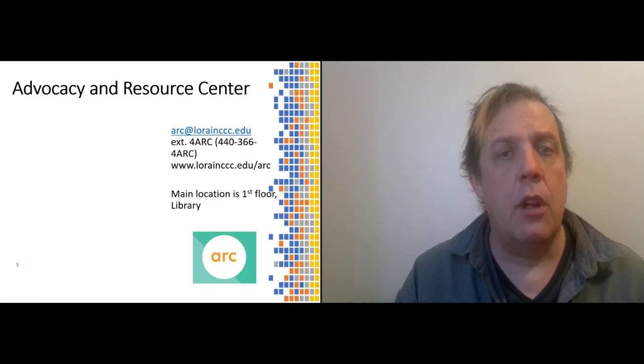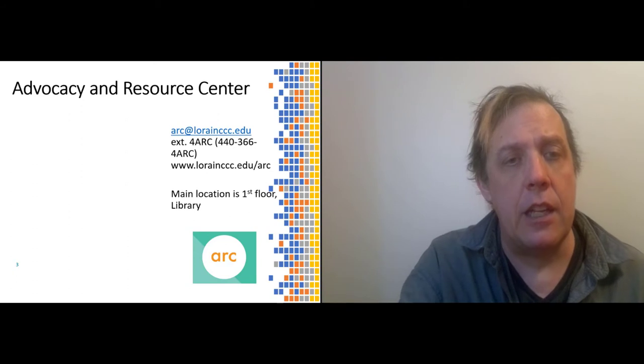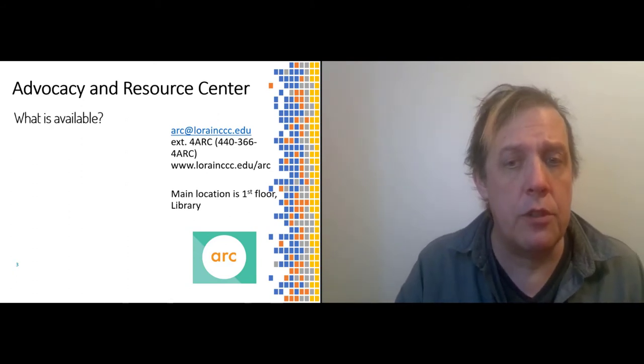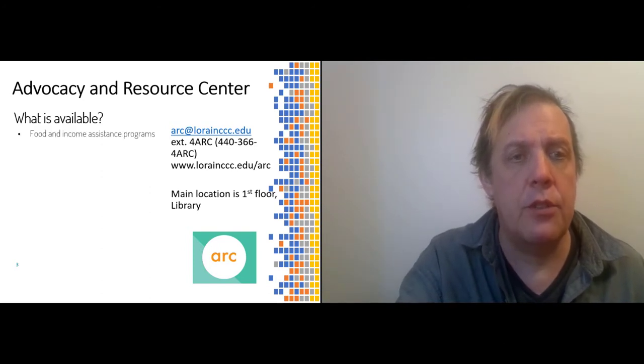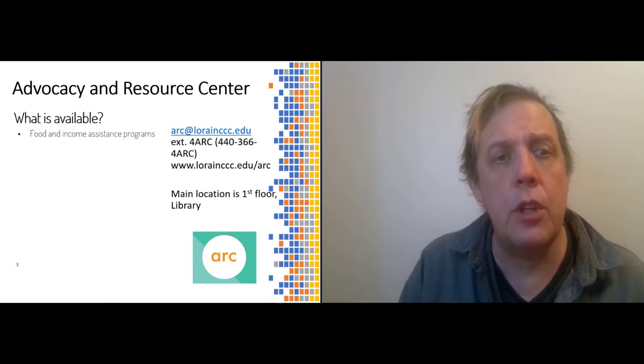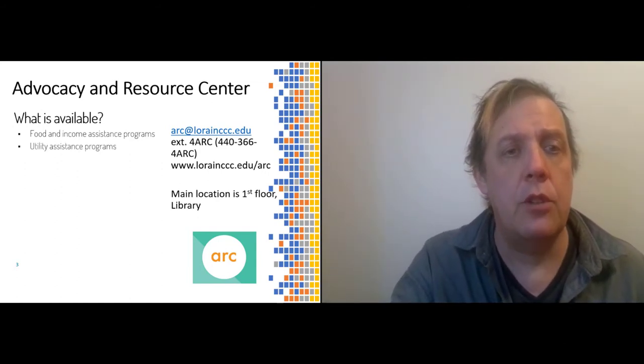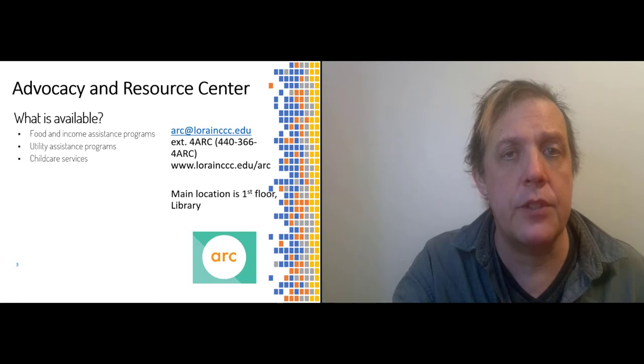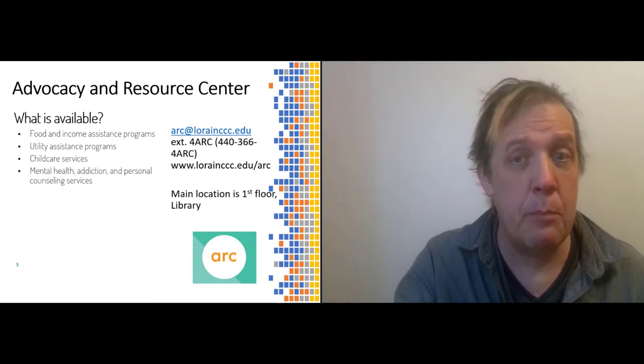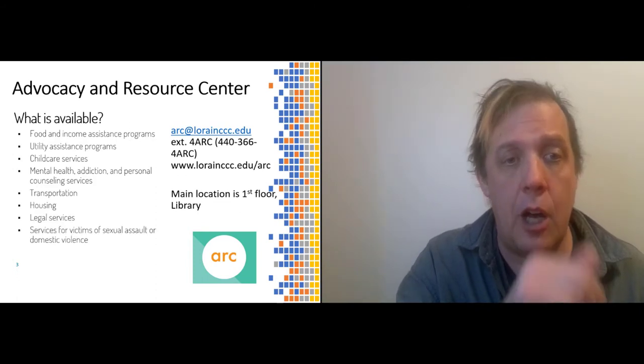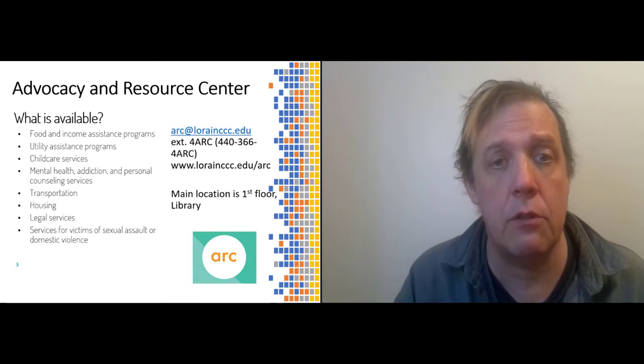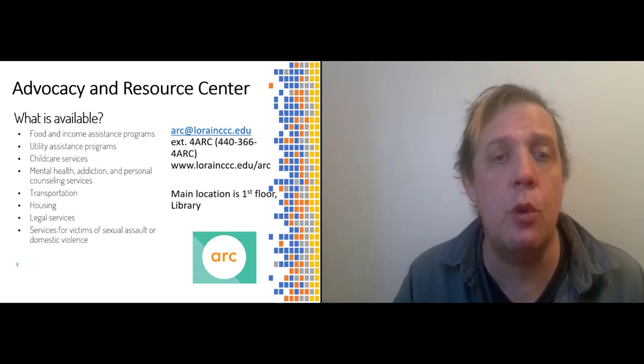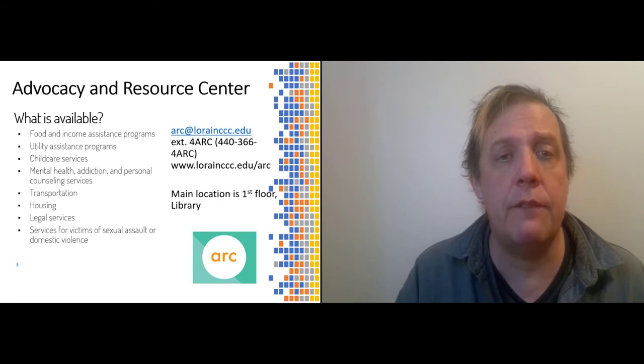In general, a wide variety of aid is available for students for all sorts of reasons if you need academic or social support. This includes food and emergency assistance programs, utility assistance programs, child care services, mental health addiction, personal counseling services, transportation, housing, legal, and services for victims of sexual assault or sexual violence. All of this is handled through the ARC, the Advocacy and Resource Center.